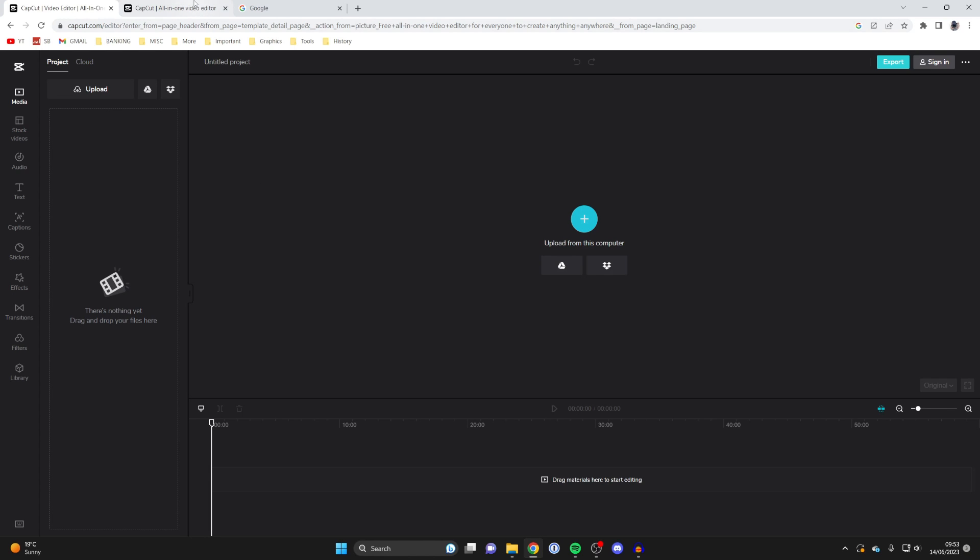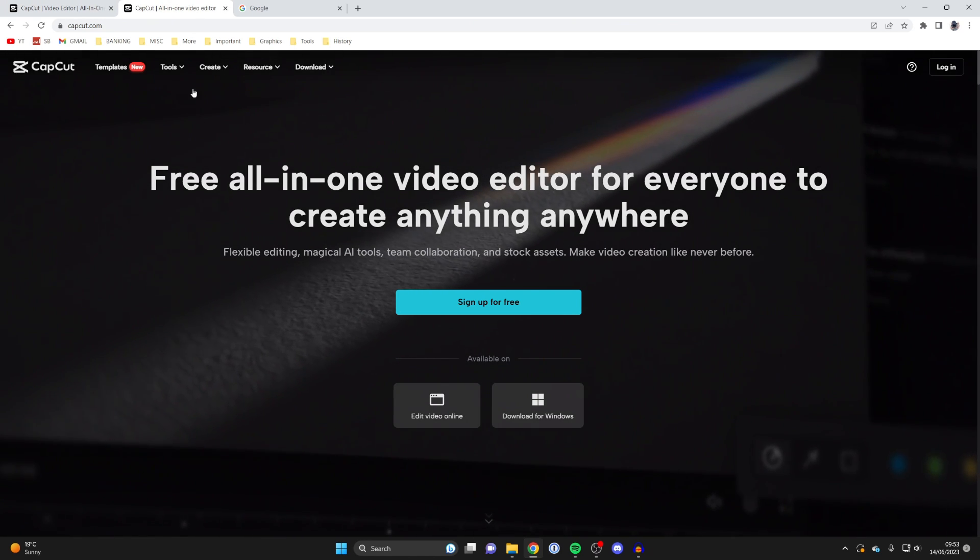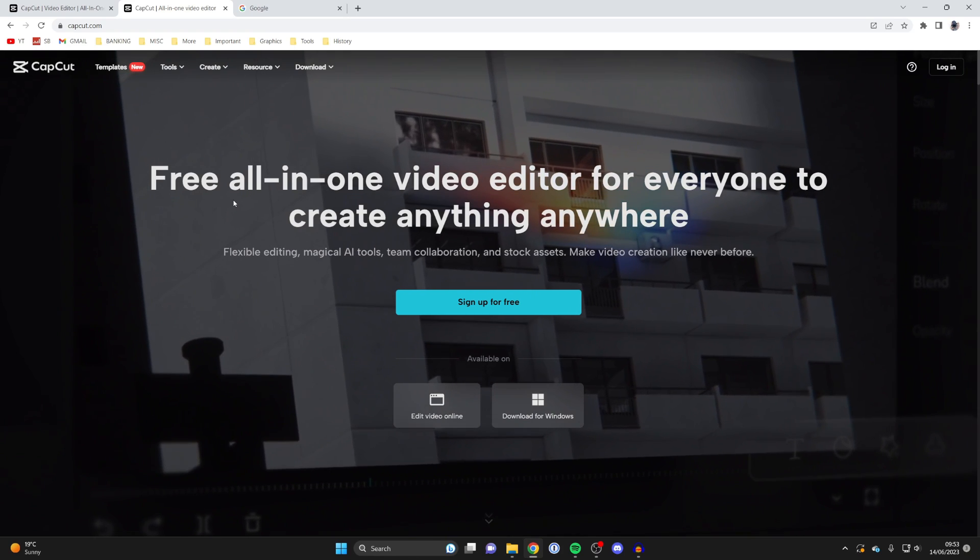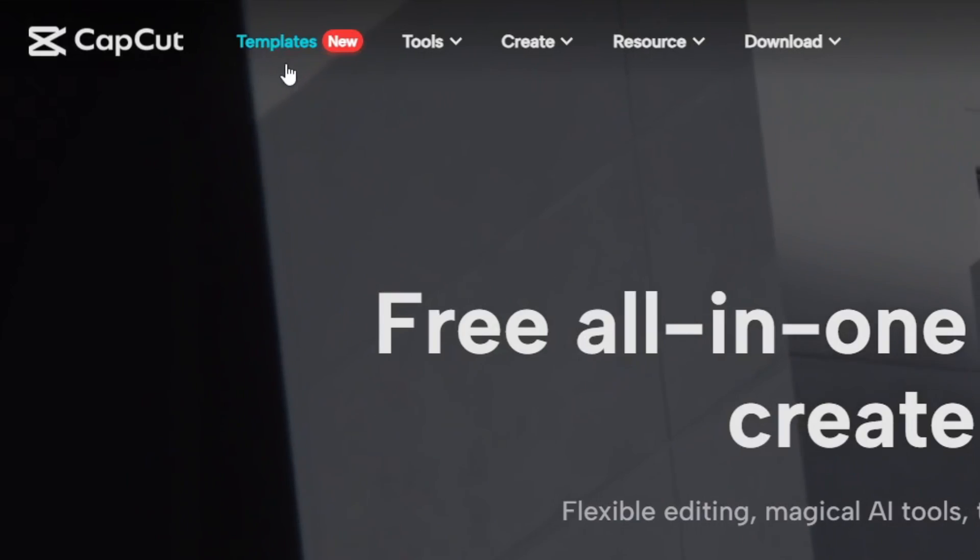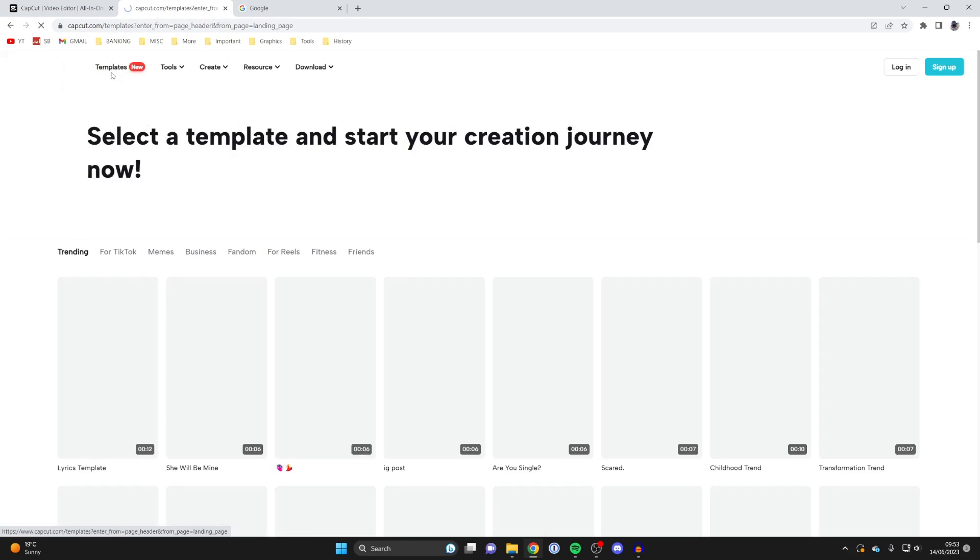The first way is just literally by going to capcut.com. So here we are, and what you'll need to do is go to the top left and click on templates.